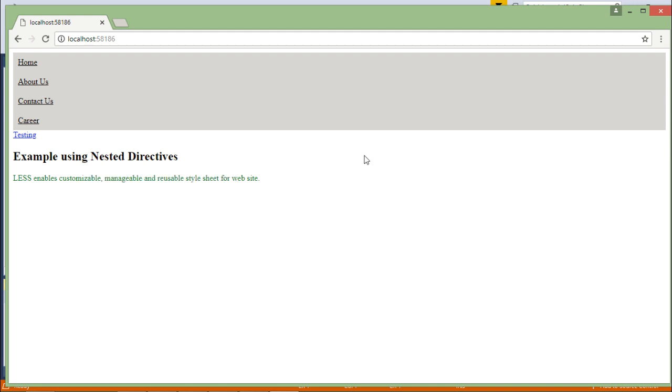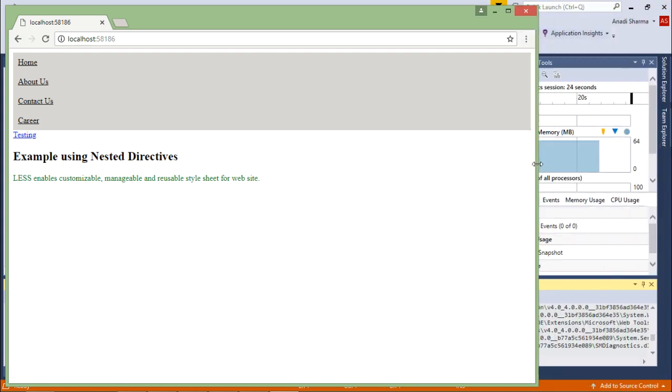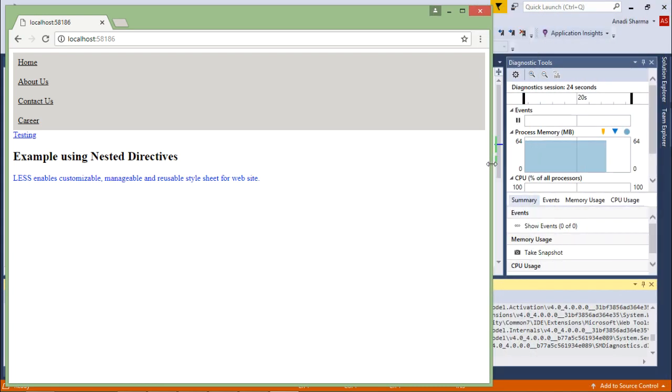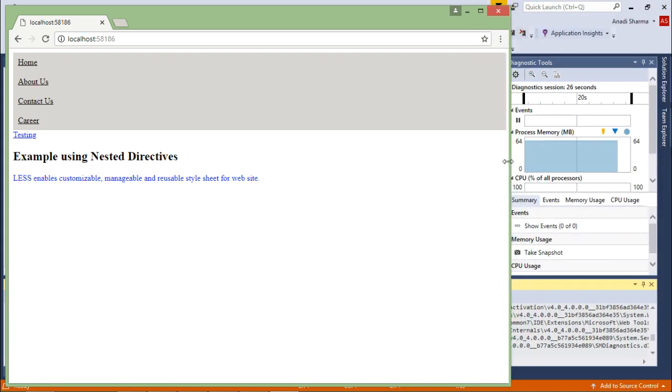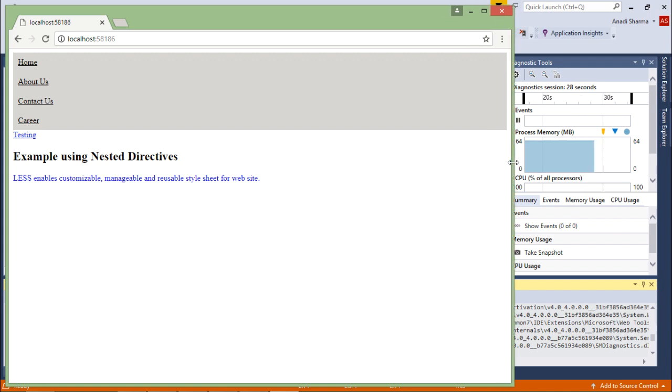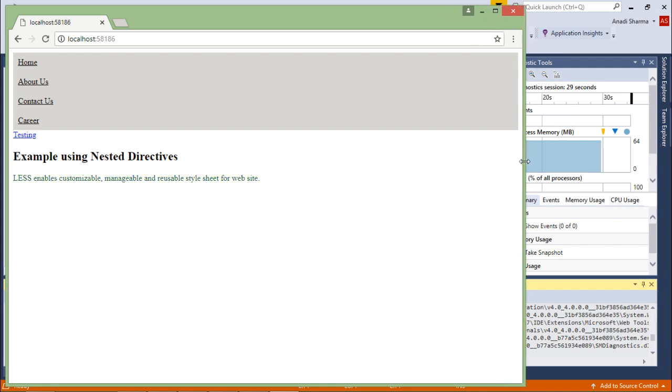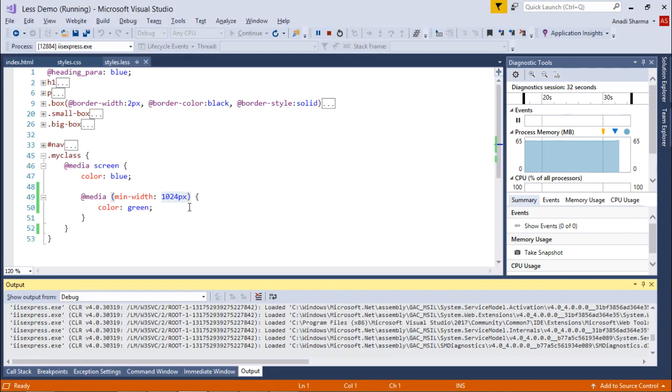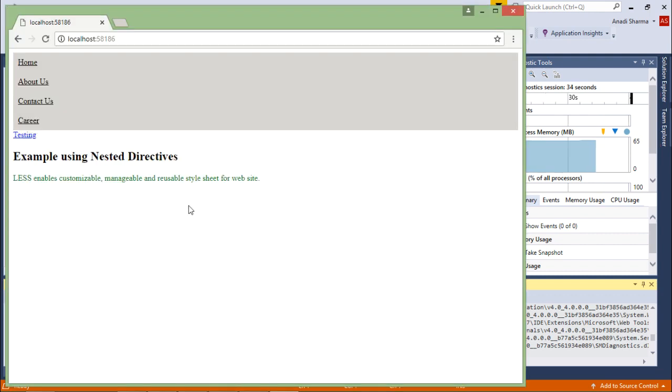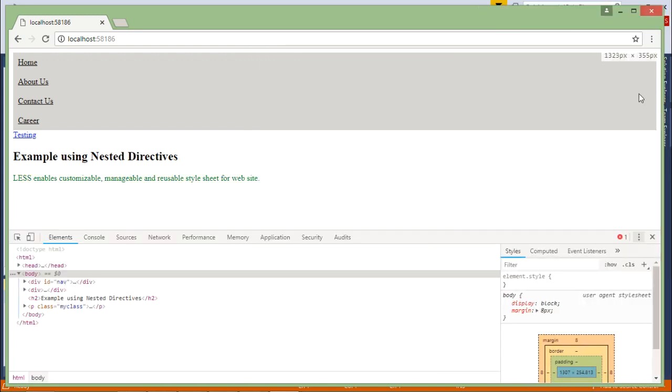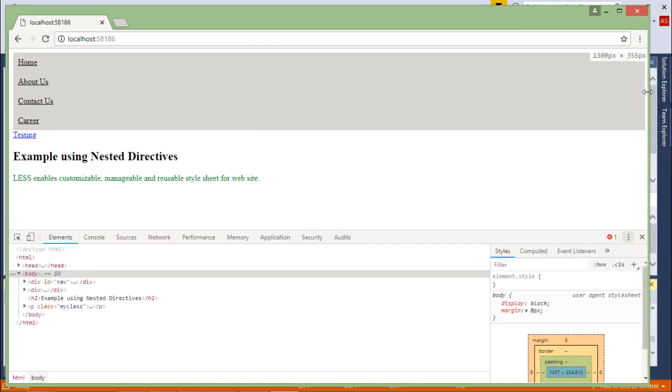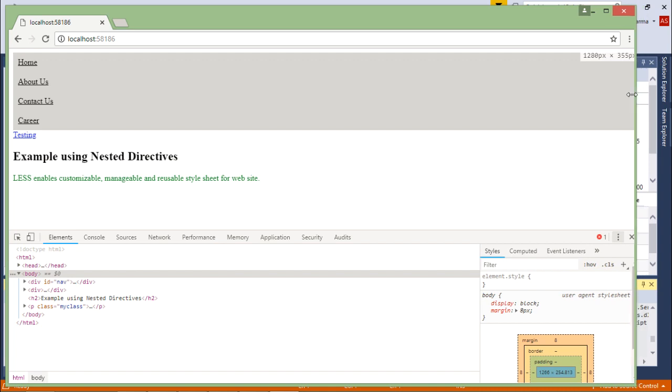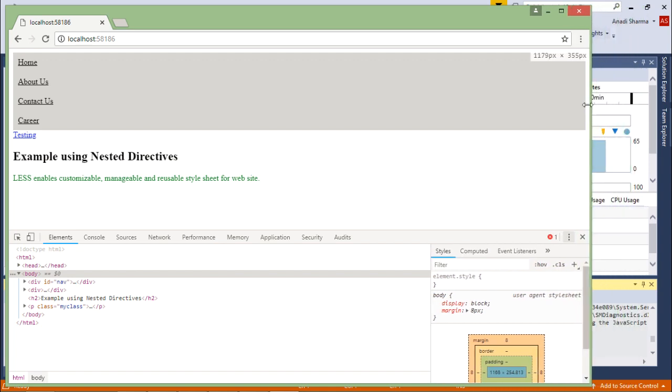As you can see, this particular font is coming in green. If I start decreasing the width, you can see now at this particular point it turned to blue because it is coming less than 1024. To check, you can come to the developer tool and it will show you the width.